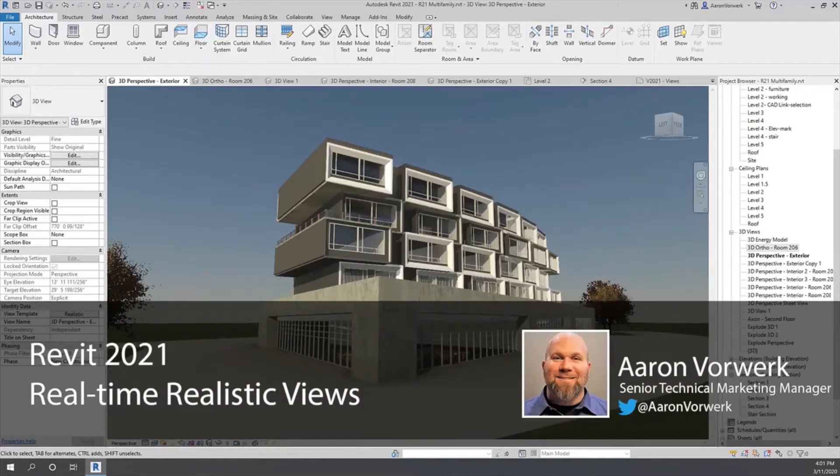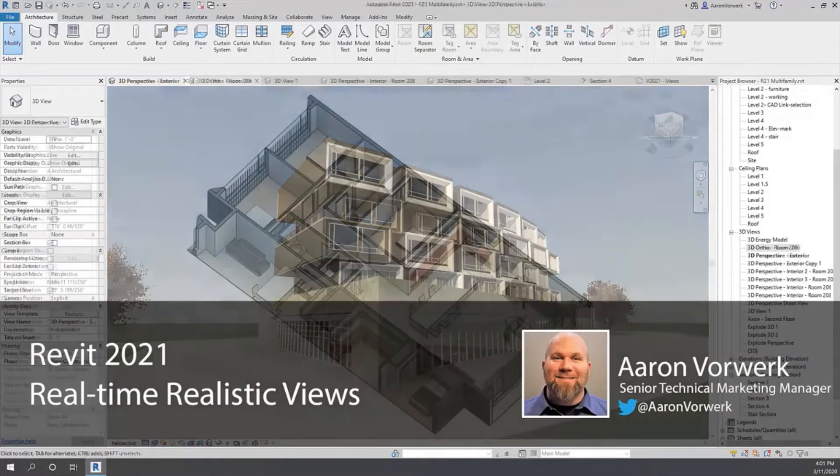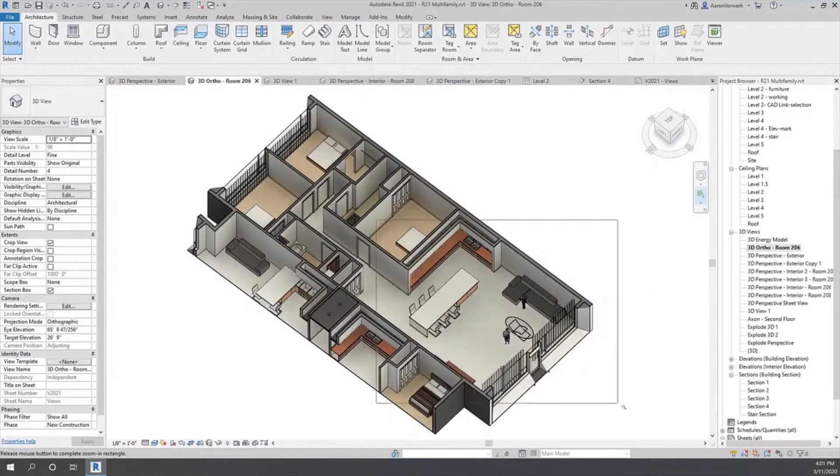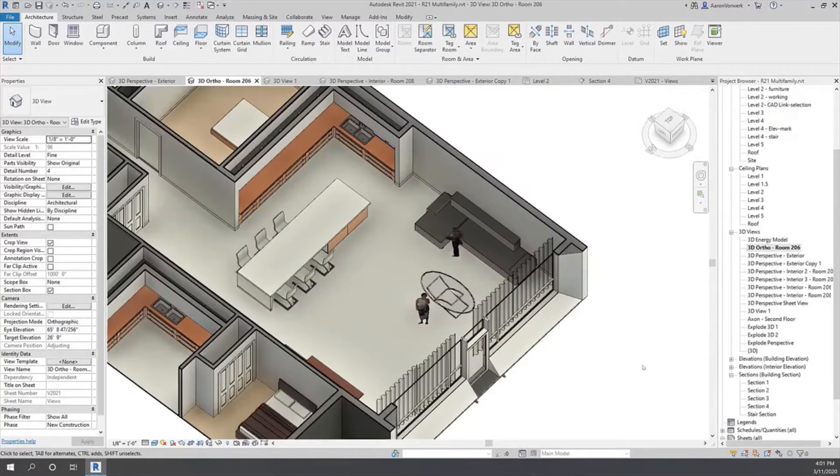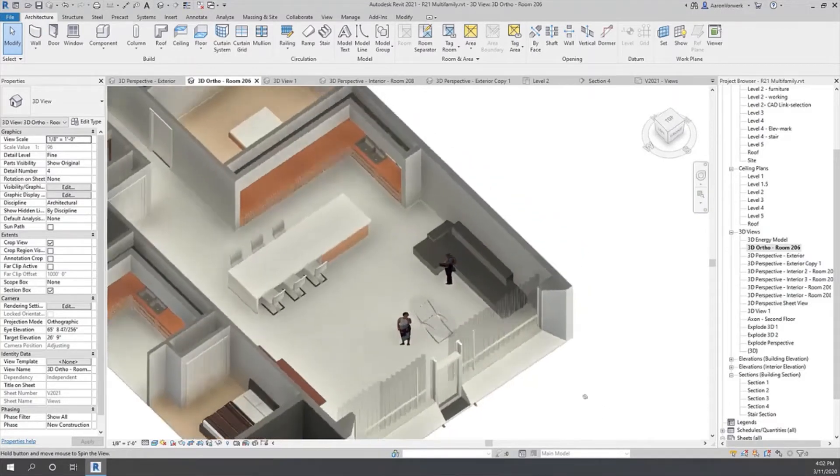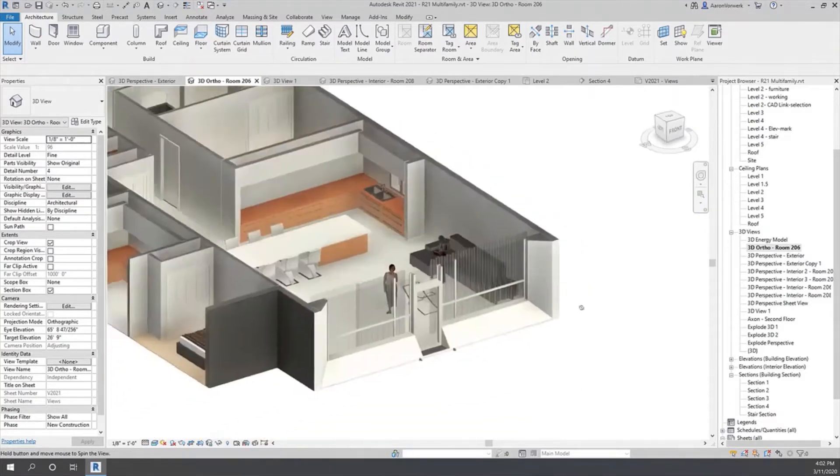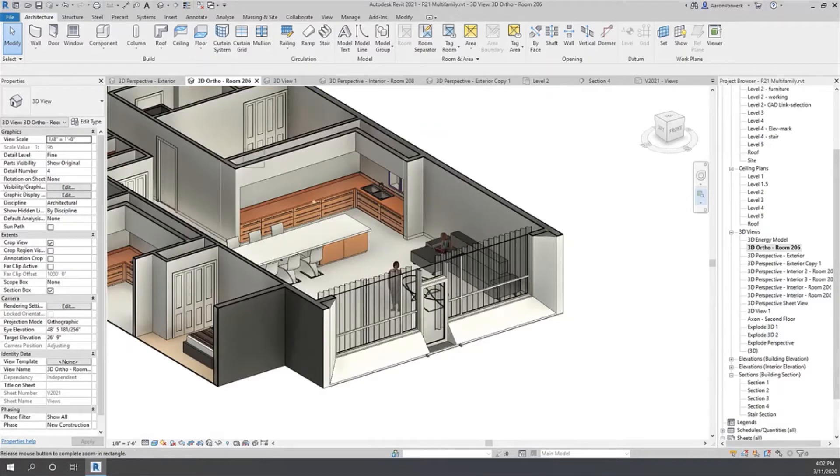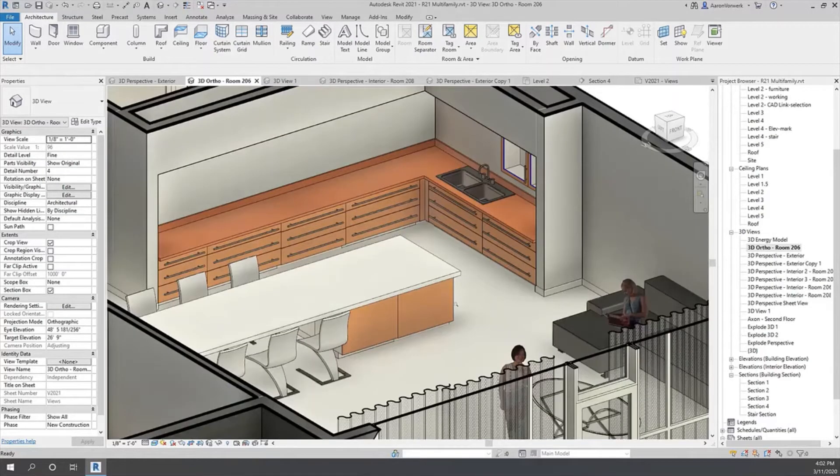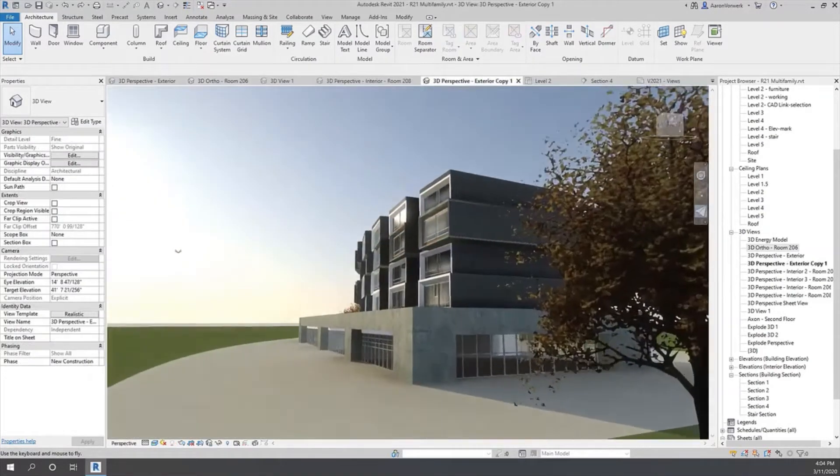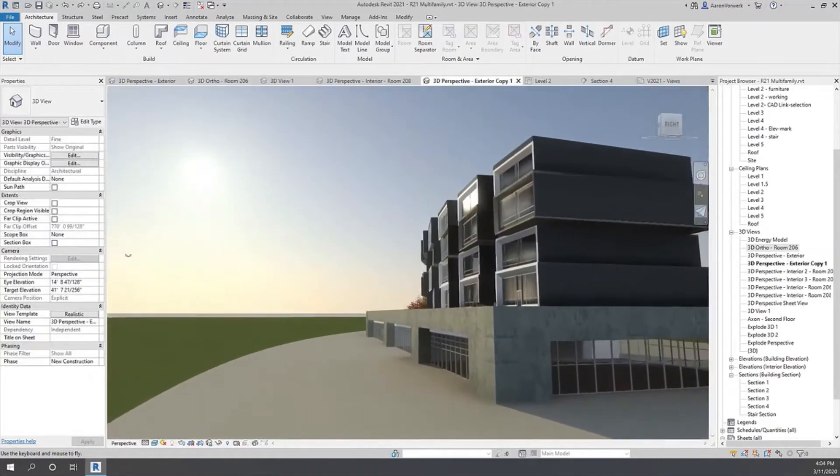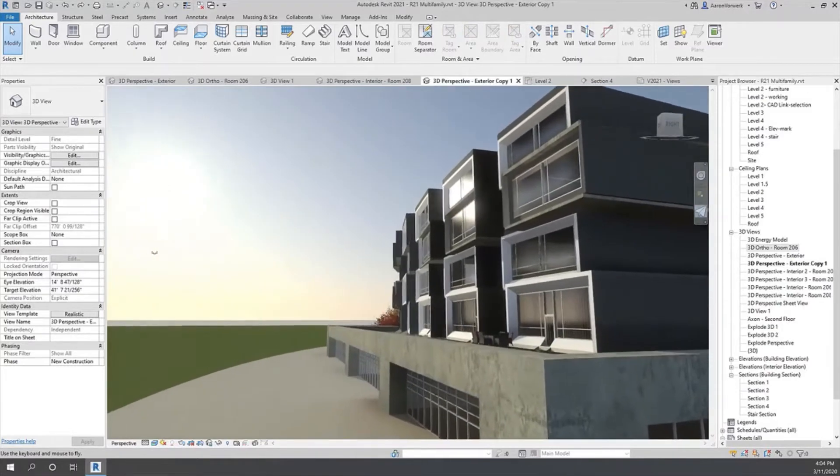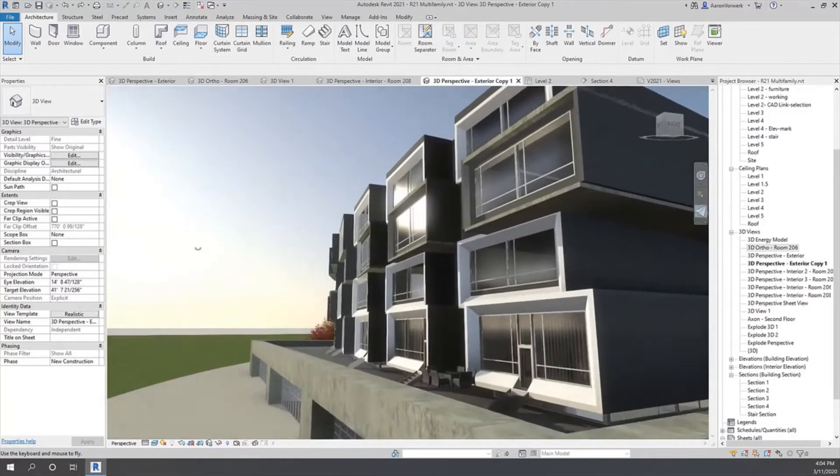The ability to visualize and communicate designs in 3D has long been a key value proposition of BIM for architects. With real-time realistic views in Revit 2021, architects can understand and assess the visual impact of their designs directly in the Revit authoring environment, enabling them to more easily communicate design intent with stakeholders and collaborators.